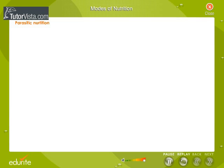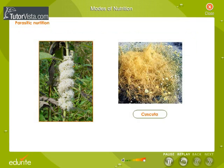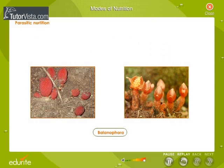In parasitic nutrition, the organism derives its food from another living organism called the host. A parasite is dependent either wholly or partially on the host for nutrition, and the host generally suffers in the process. Examples include Cuscuta, a total stem parasite, and Balanophora, a total root parasite.